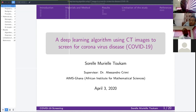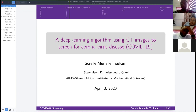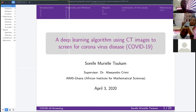Before starting with the algorithm, let us talk about the purpose of this research. There are two main reasons: first, to reduce the spread of the disease, and second, to predict the coronavirus ahead of pathogenic testing — essentially to speed up the appearance of results.